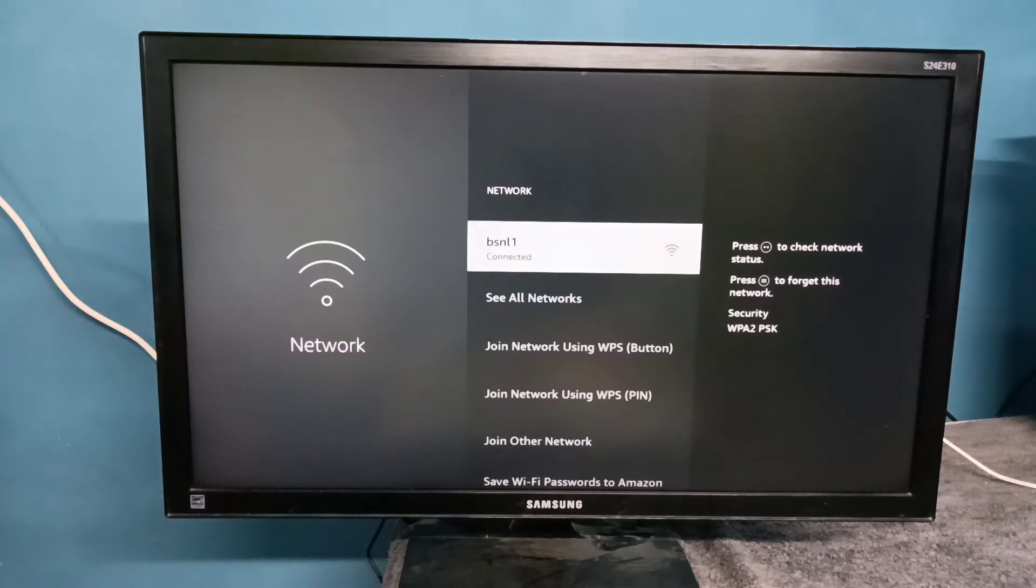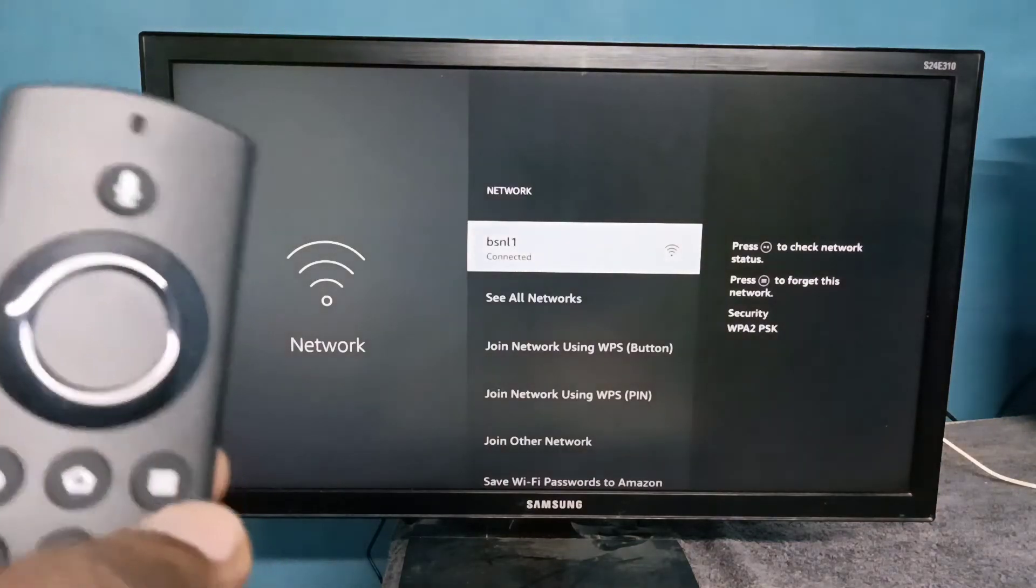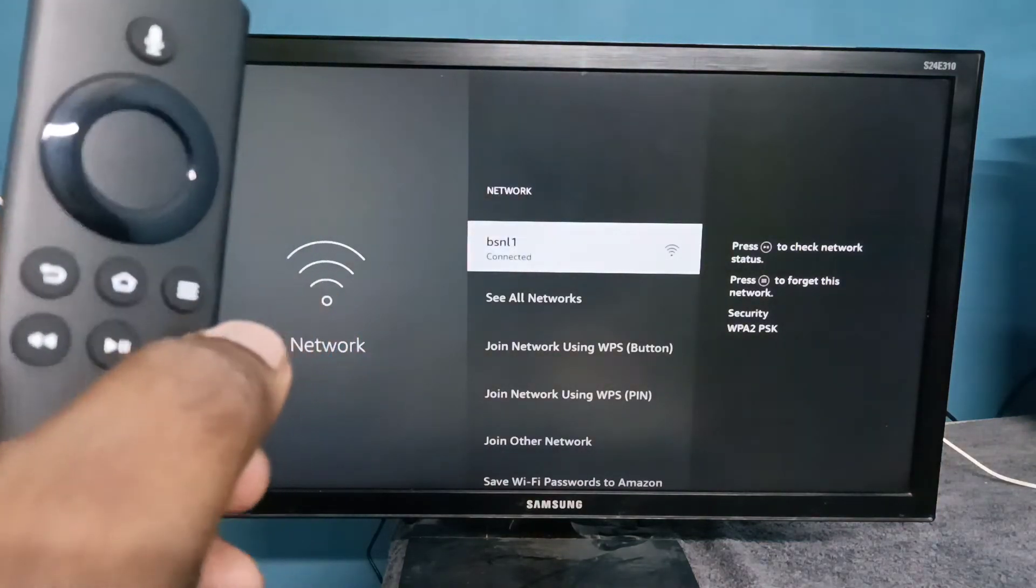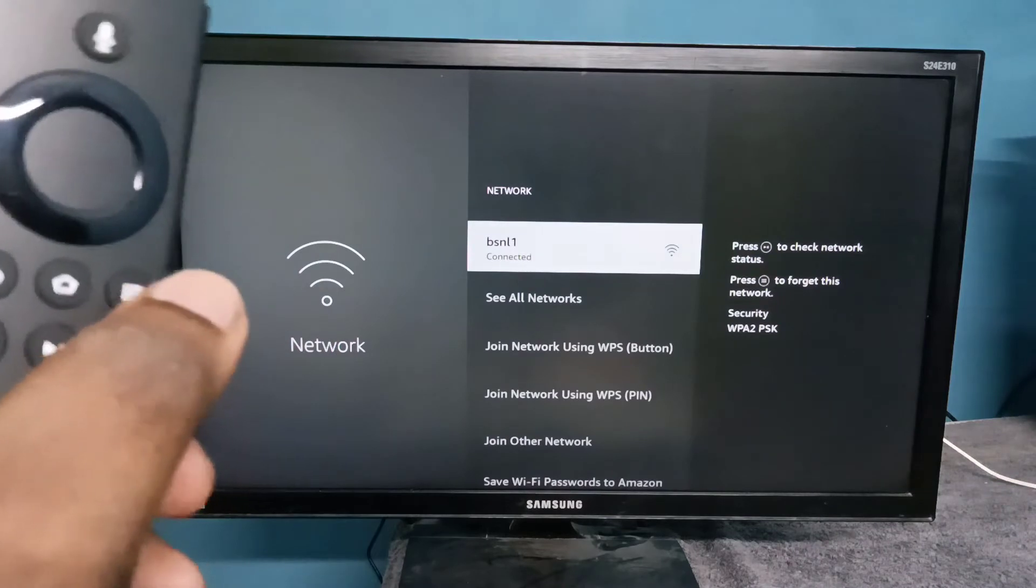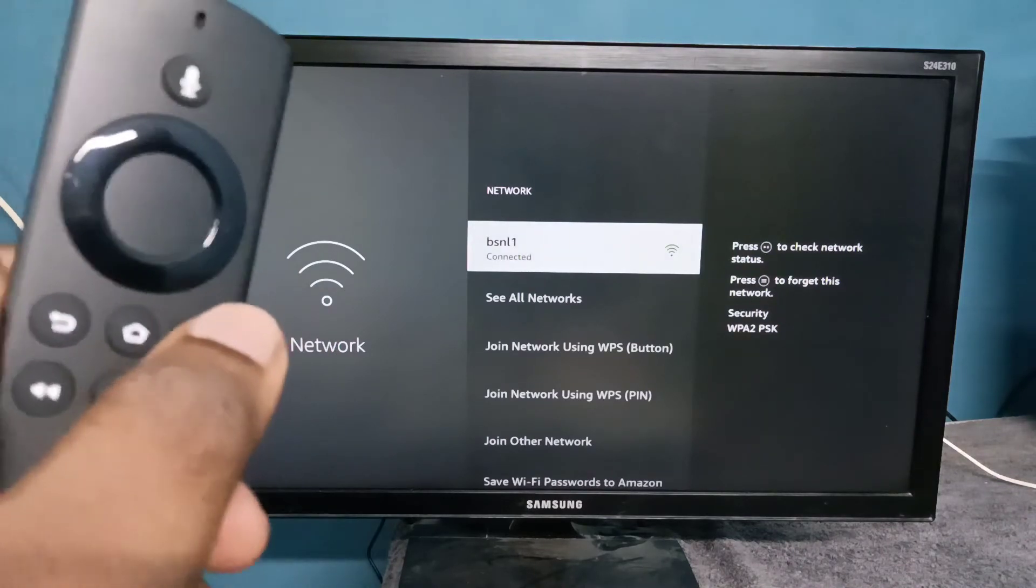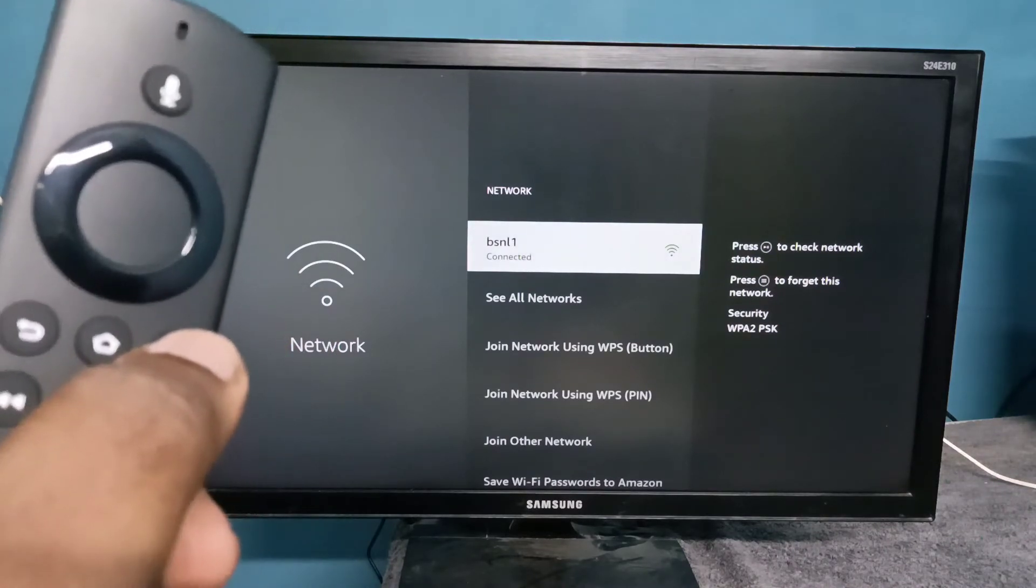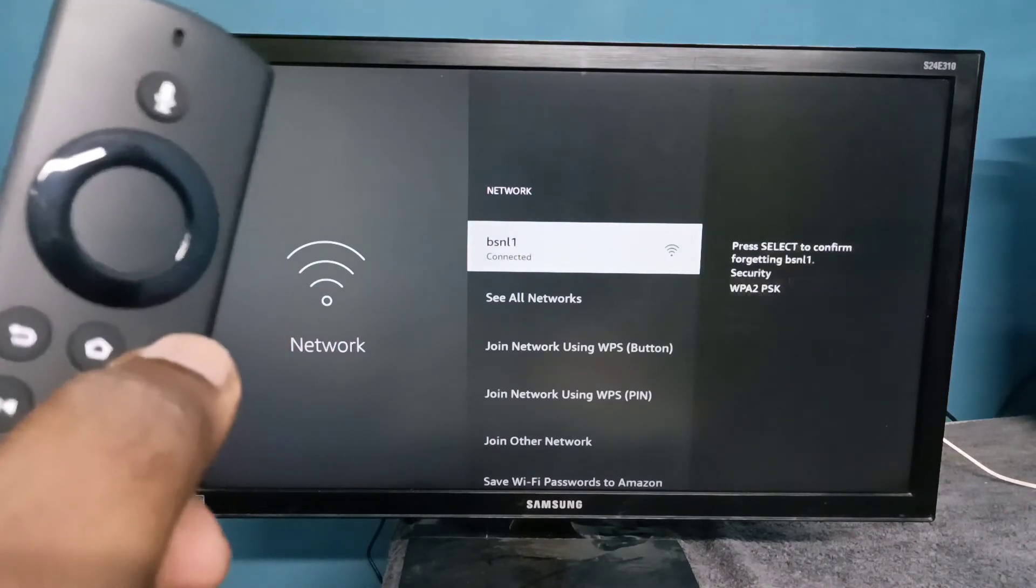Then we need to press this button on the remote. Just press it to forget this network.